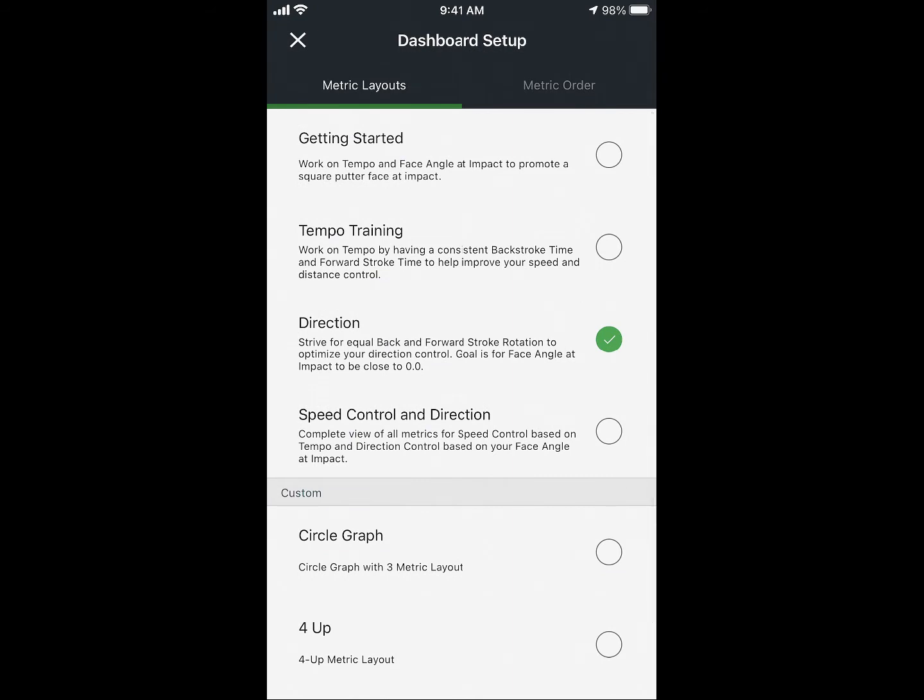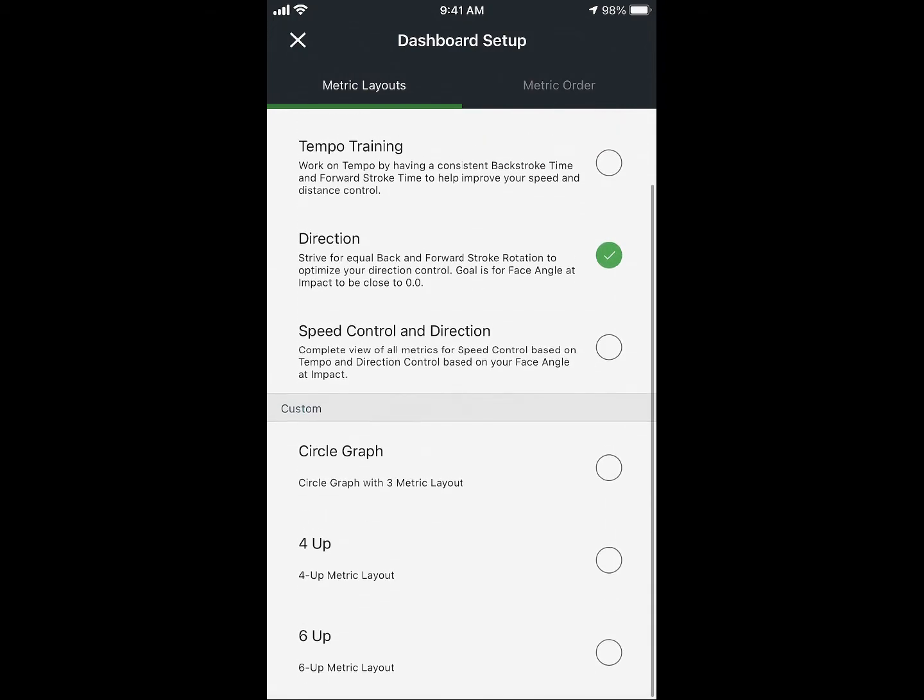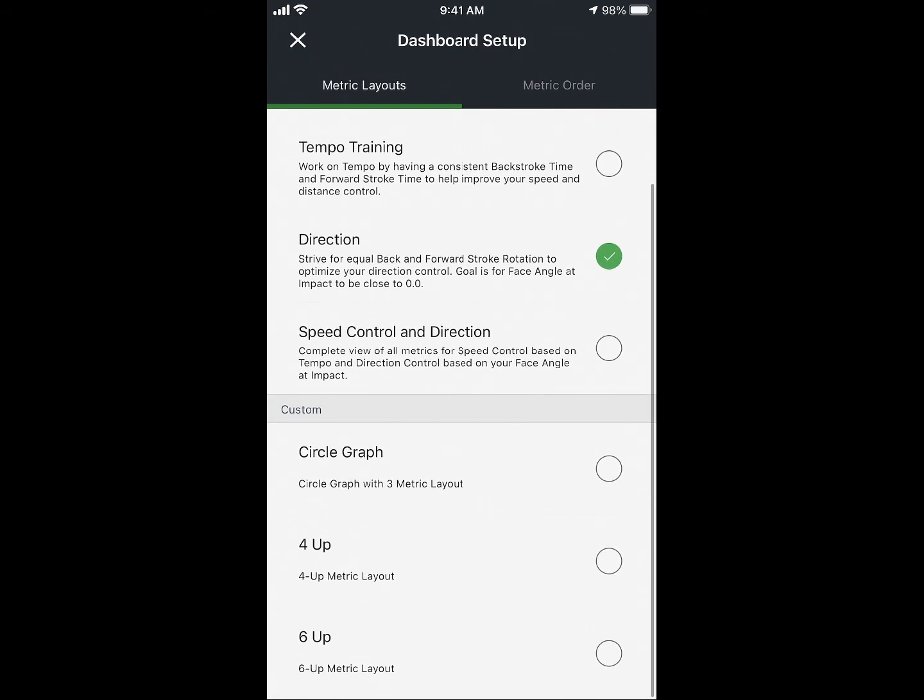The top sections are presented options where certain metrics have been selected for designed training. Scroll down to the bottom and you have the custom options of circle graph, four up, and six up.